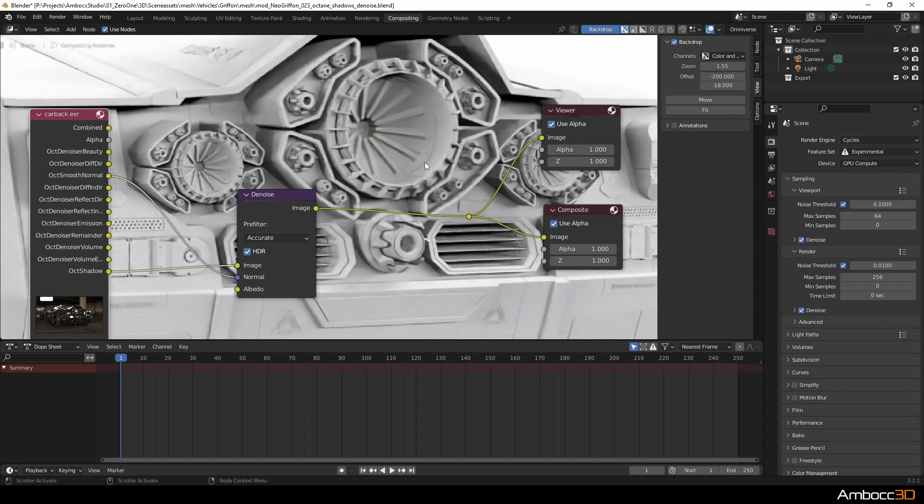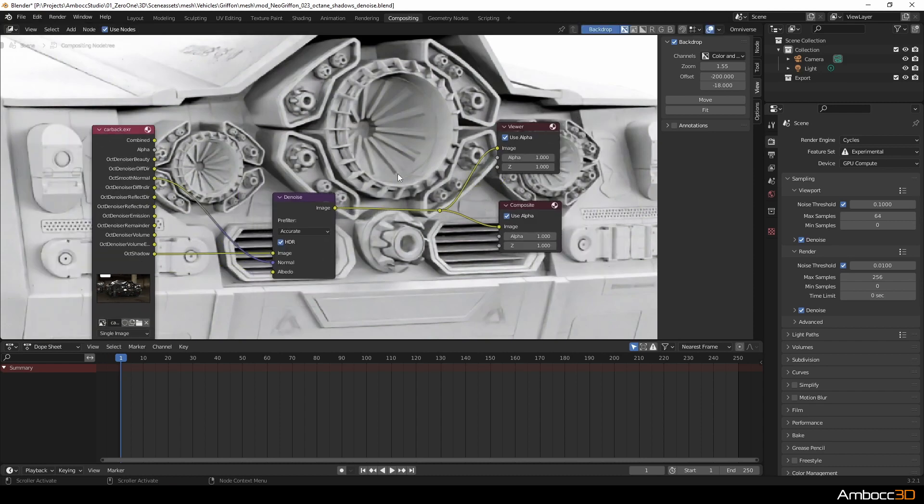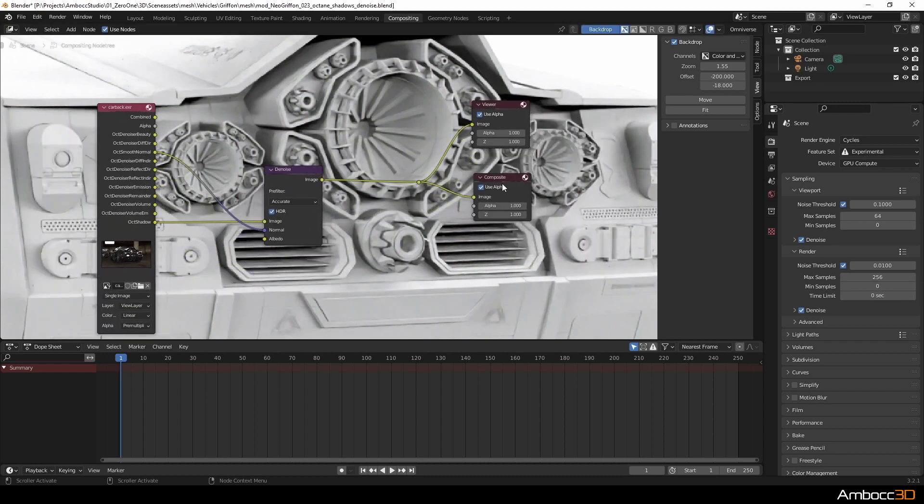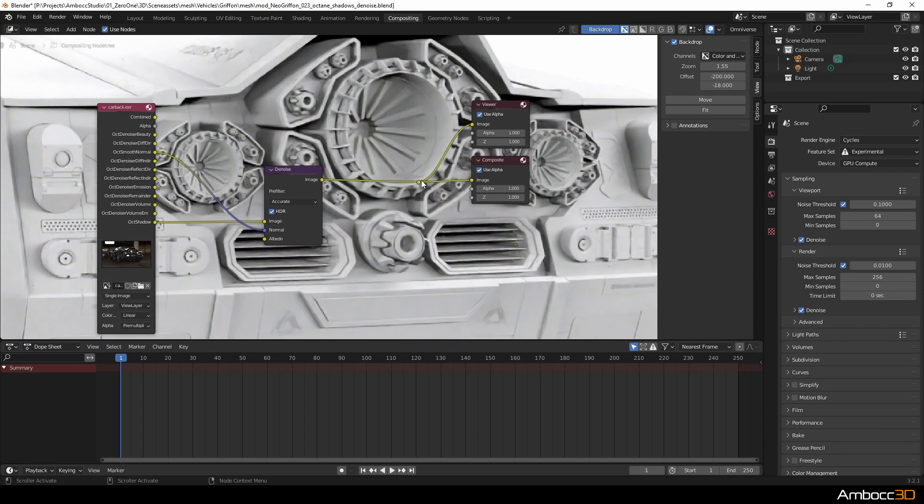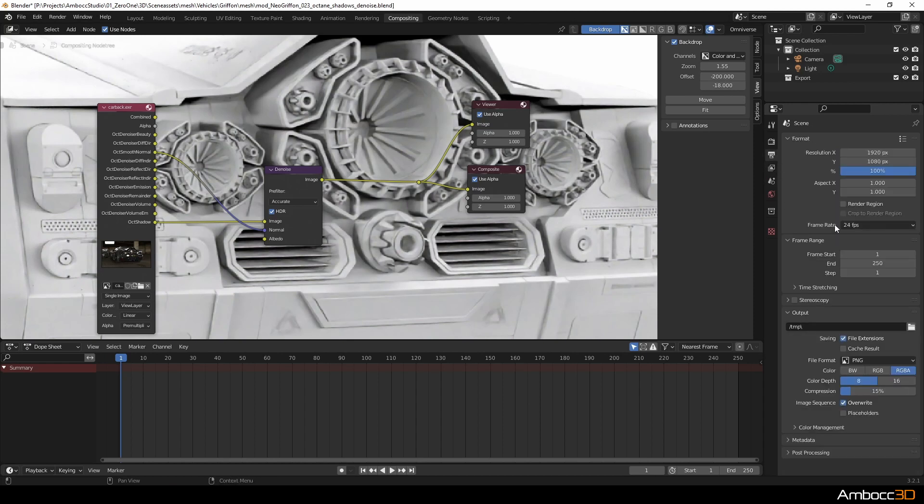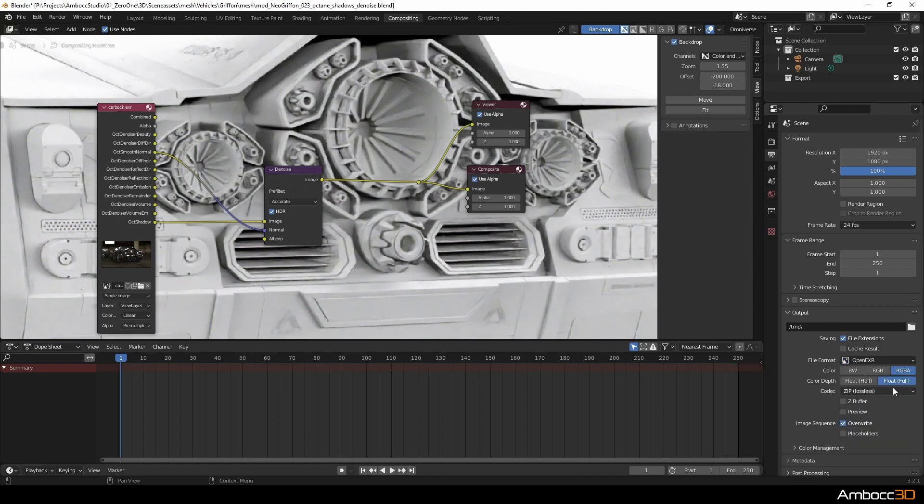Now the denoiser does a pretty good job but keep in mind you still need a good amount of samples to make sure that the image is clean without any large artifacts. So it's really a balancing act between not going too low and not going too high. And that depends on the scene, depends on the project, and a bunch of test renderings.